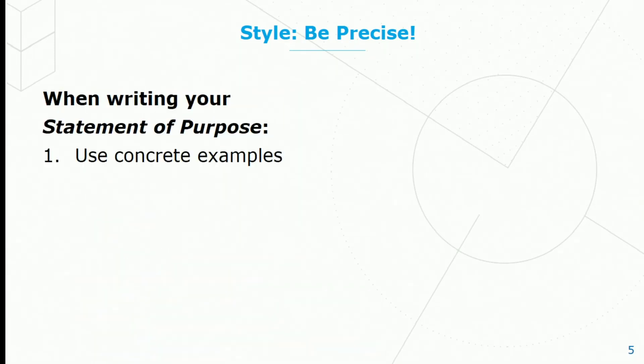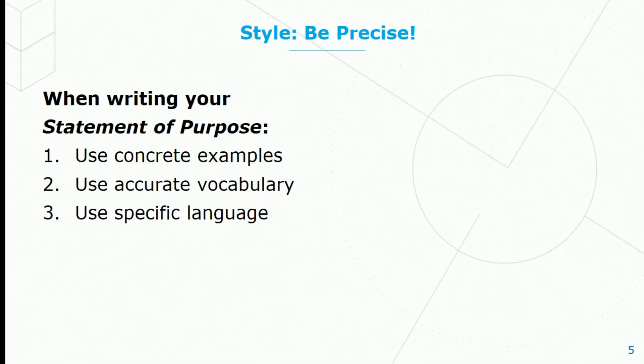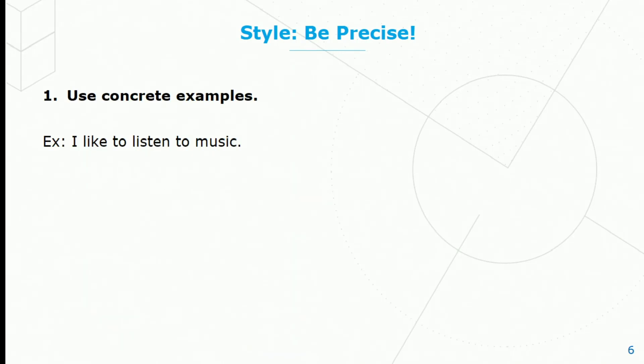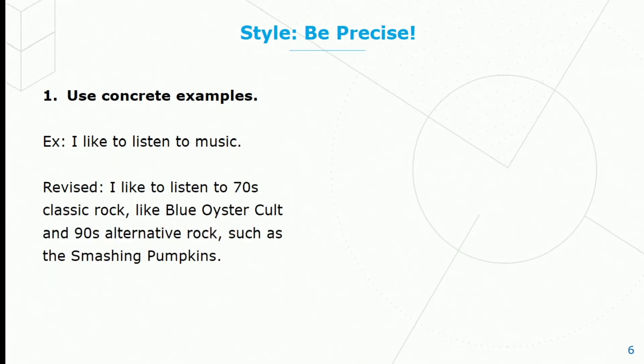When writing your statement of purpose you need to use concrete examples, accurate vocabulary, and specific language. These three ideas will help you be more precise. When you use concrete examples, here's one: I like to listen to music. But in fact we could make this better. I like to listen to 70s classic rock like Blue Oyster Cult and 90s alternative rock such as the Smashing Pumpkins. This is much clearer, much more concrete.